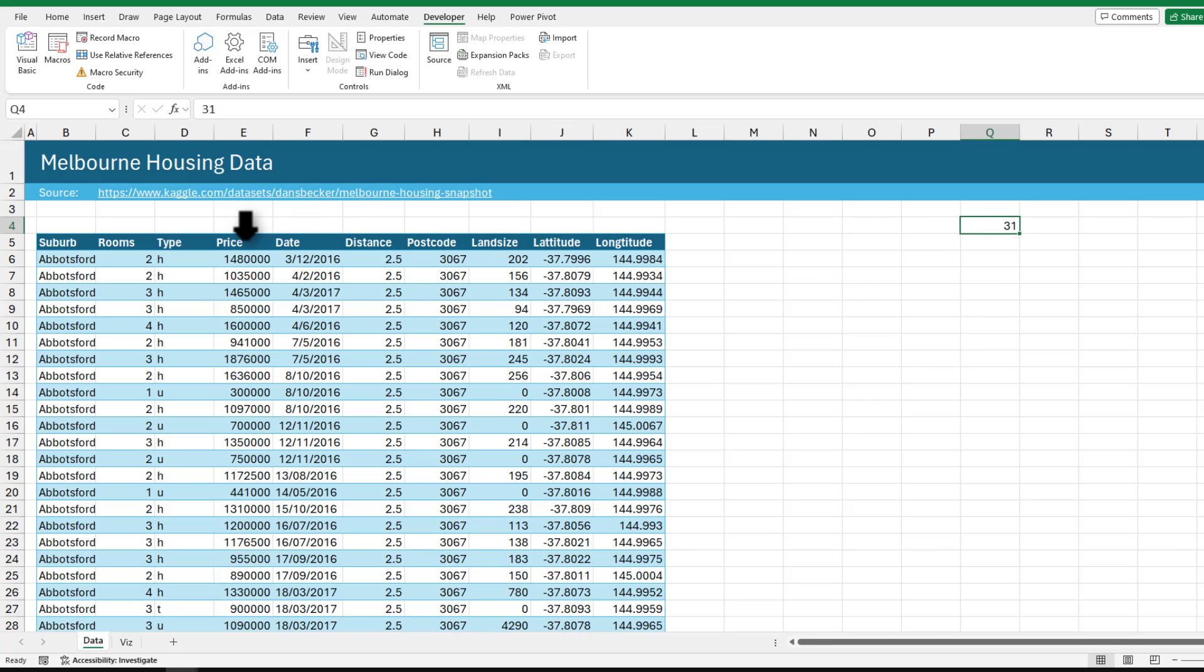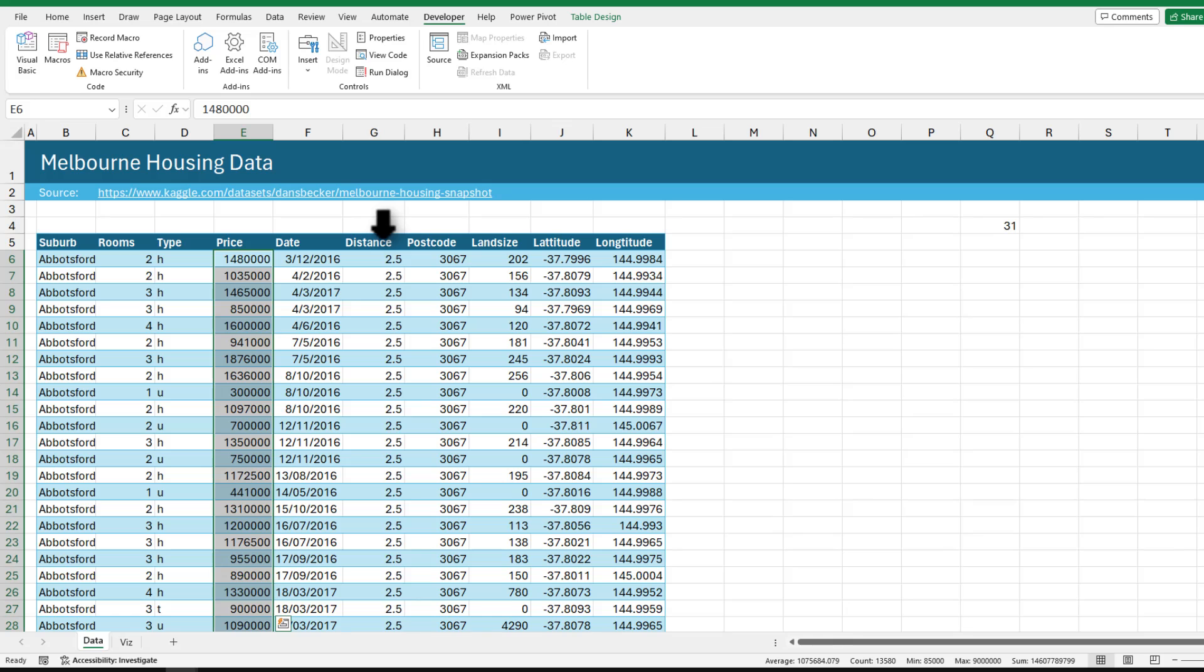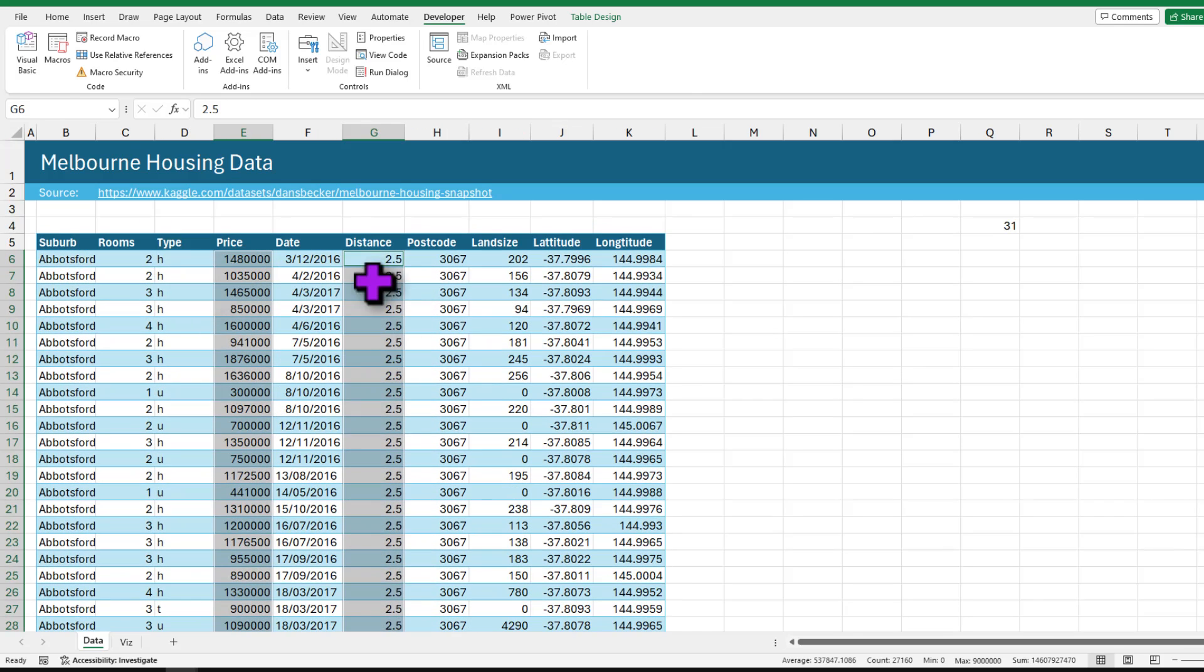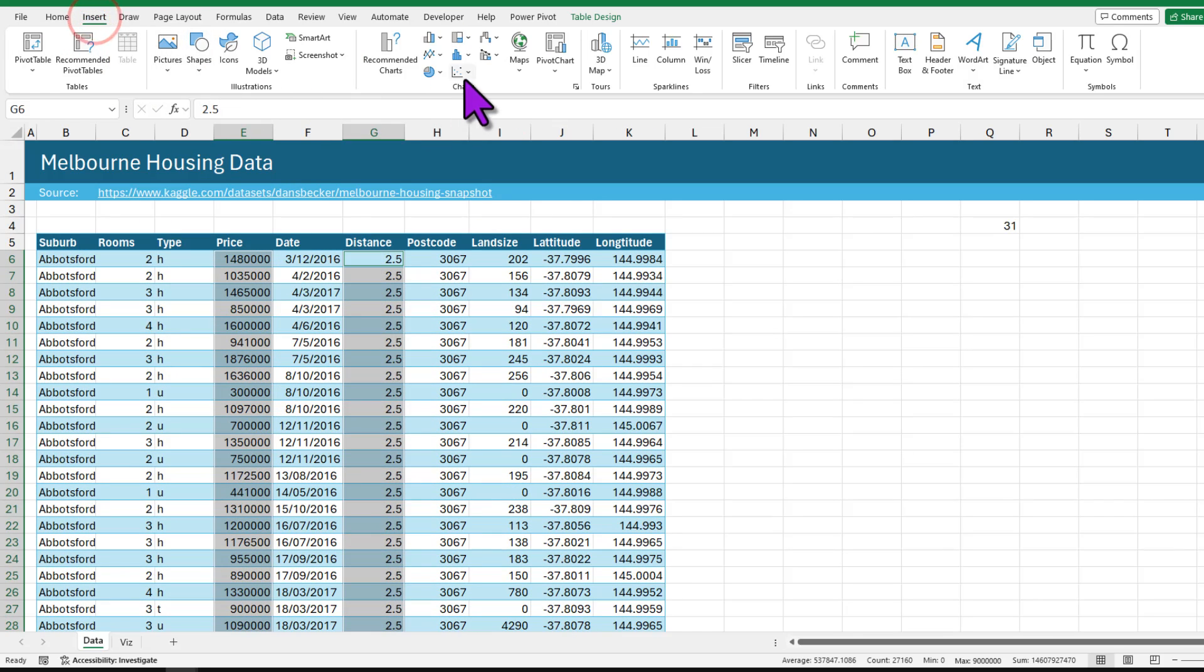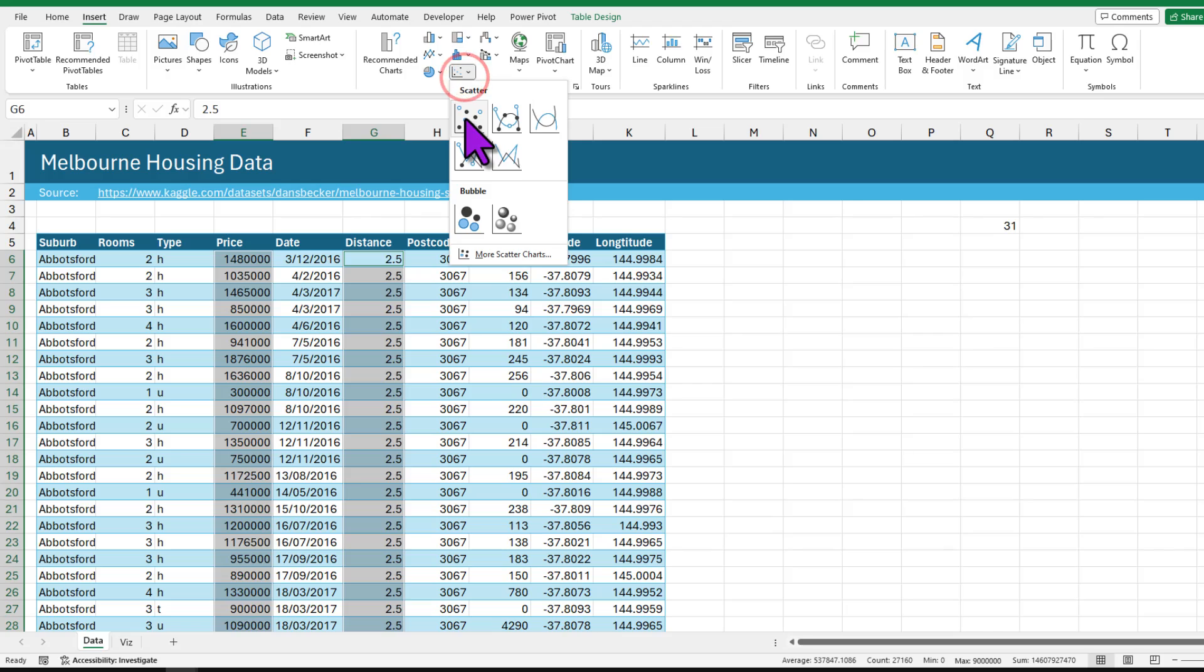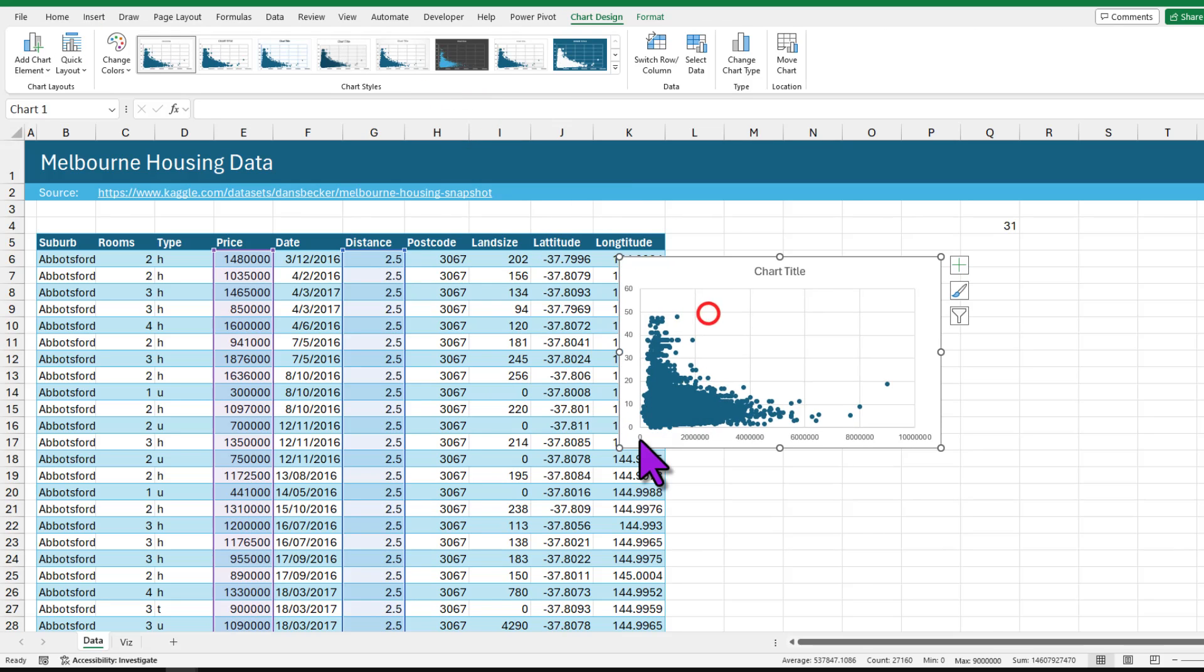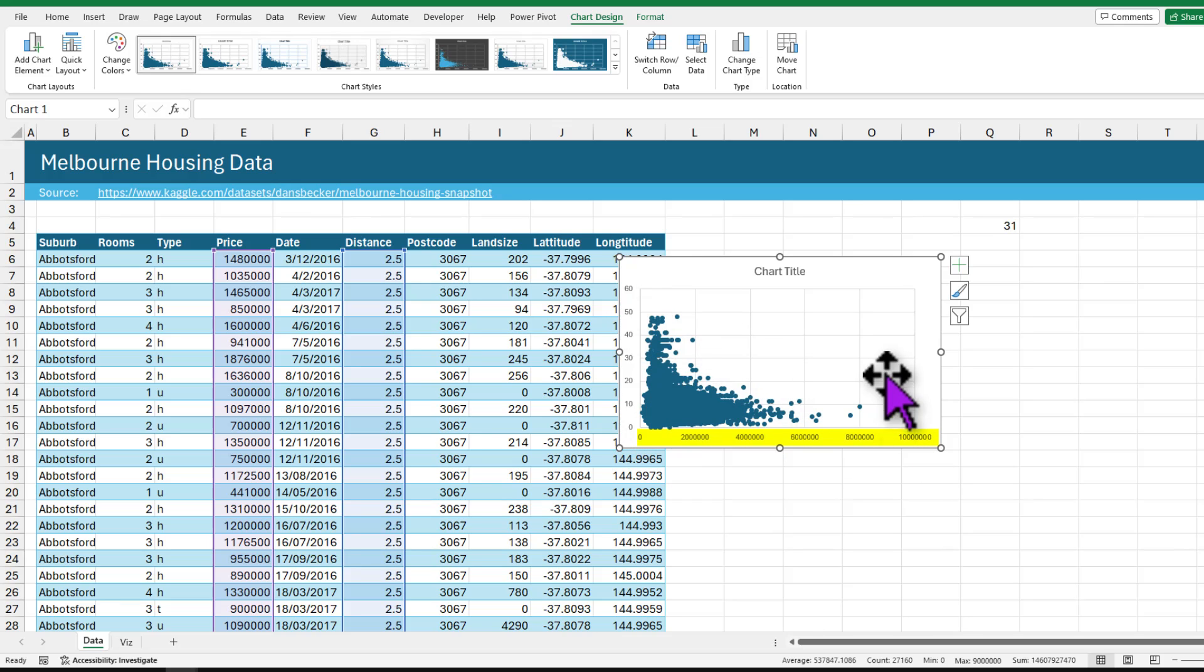Initially we would like to just show everything and then bring this and highlight the relevant houses. So I'm gonna select my price column, hold down control and select the distance column. This way you grab both of these columns and insert a scatter plot.